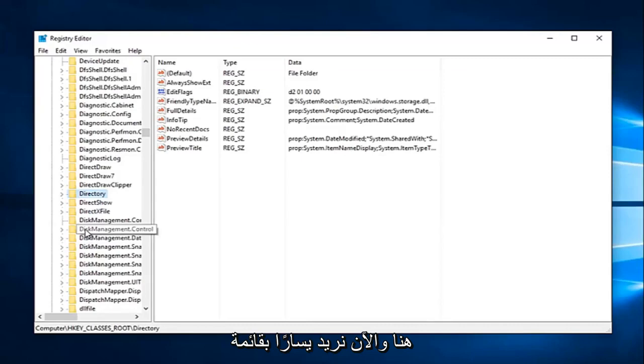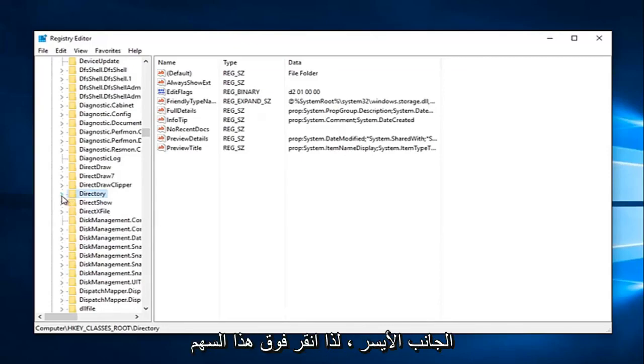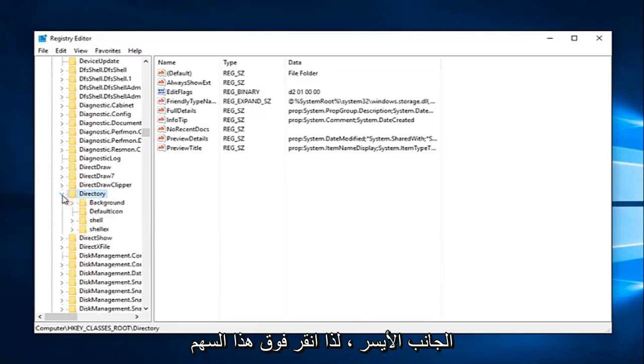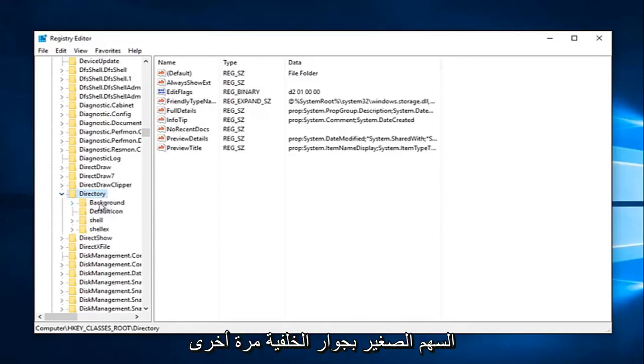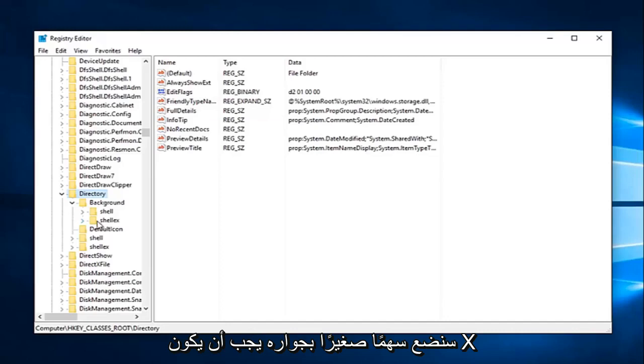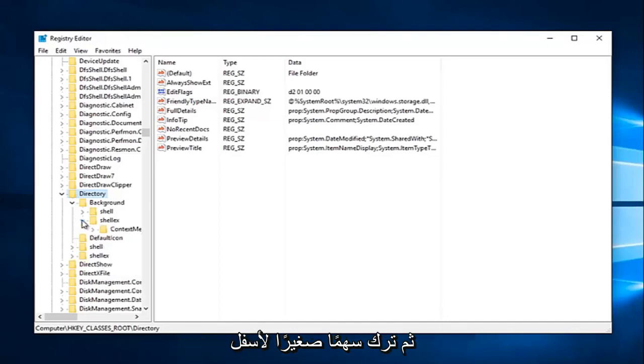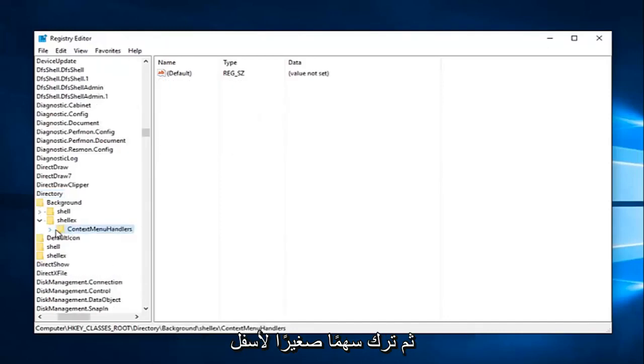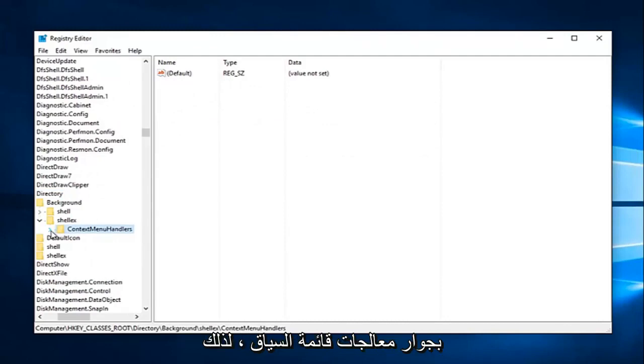Now we want to left click on the drop down next to that one as well on the left side. Now what we want to do is click the arrow next to Background. Again, same thing we've been doing. We're going to click on the arrow next to ShellEx, and then left click on the drop down arrow next to ContextMenuHandlers.